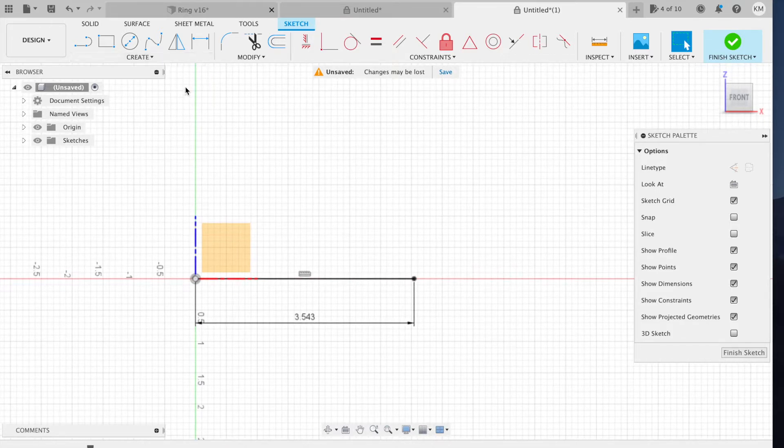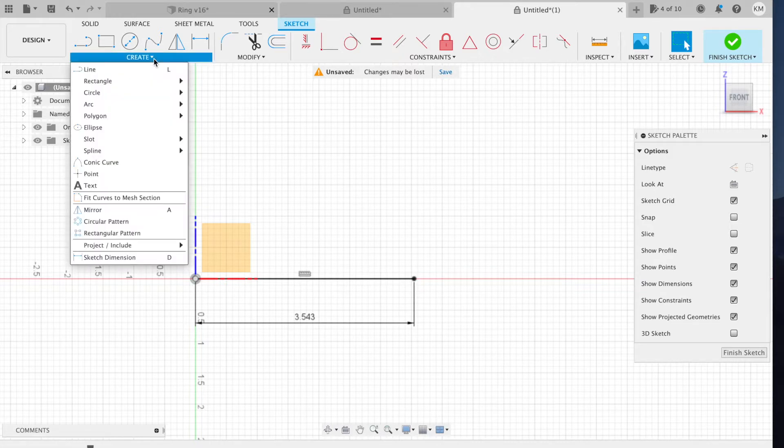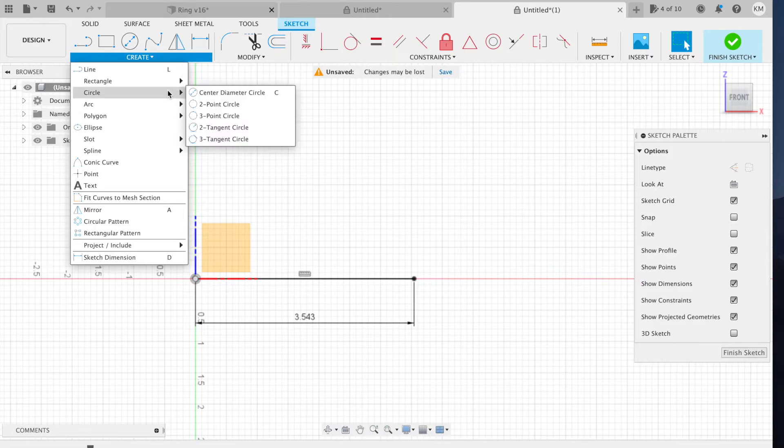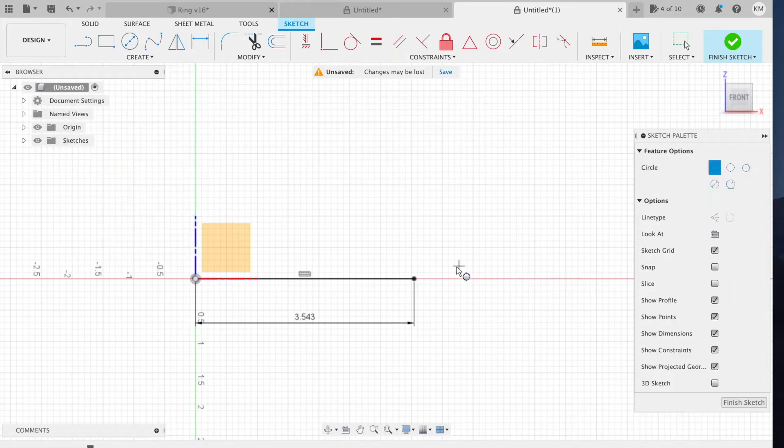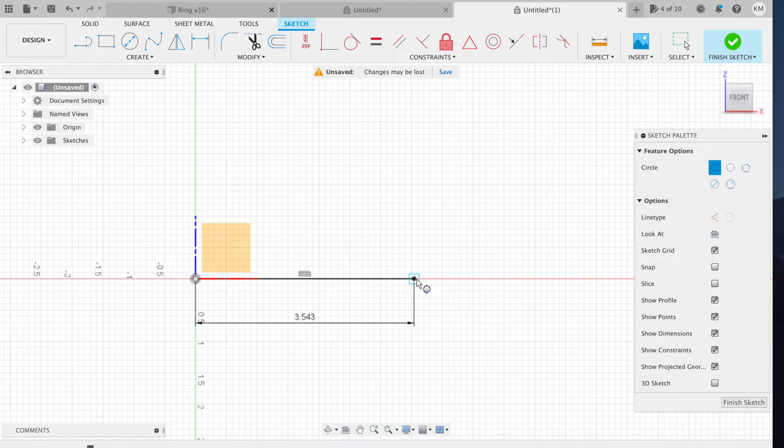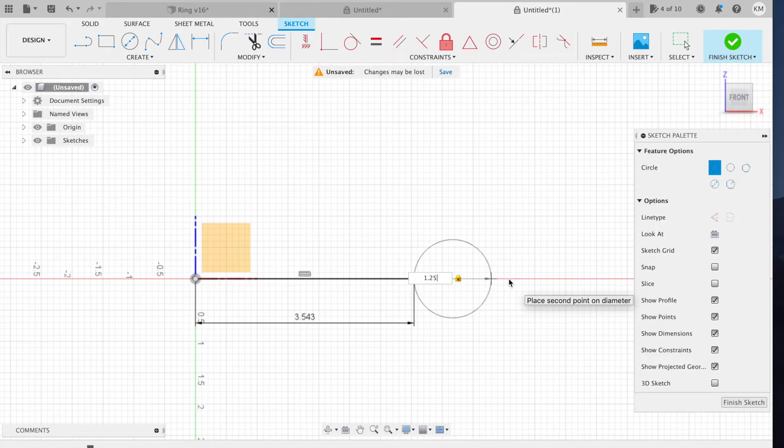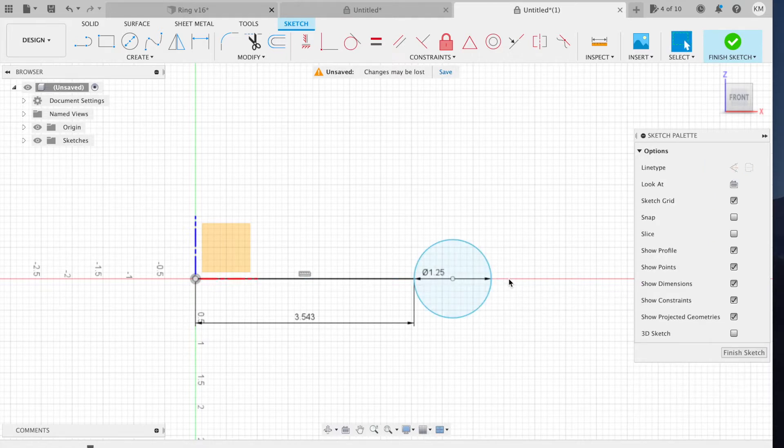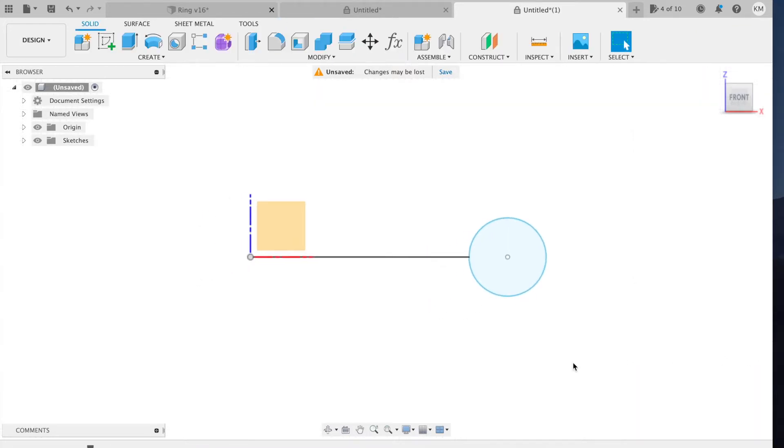Now the thickness of the ring is going to be 1.25 inches. I'm going to get a two-point circle, put both points on the X-axis, and this is going to be 1.25 inches. Now I can finish the sketch.